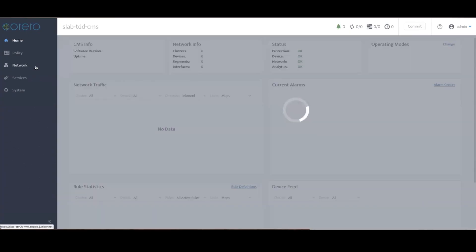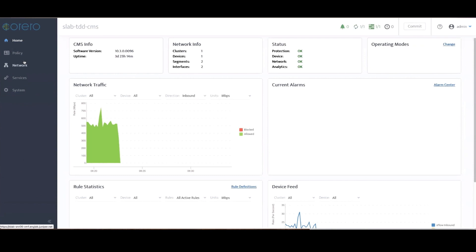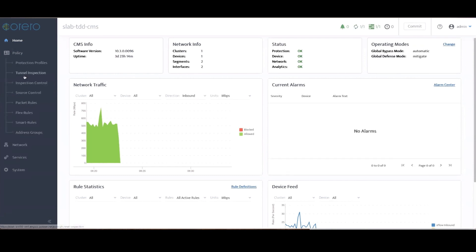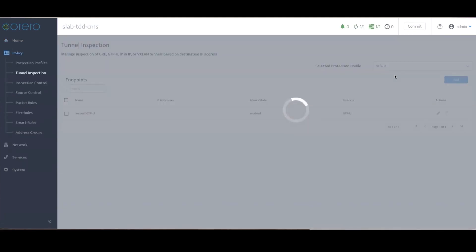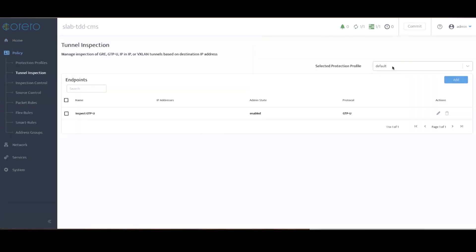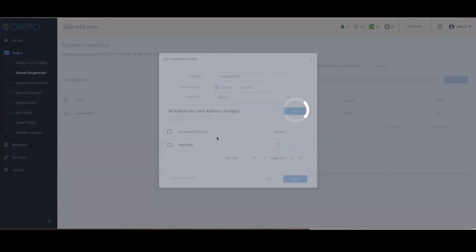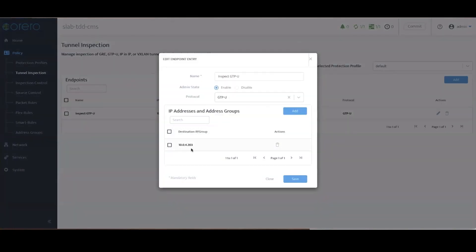With SmartWall TDD's GTP payload inspection capability, mobile carriers can extract the tunnel header ID inside the GTP header, then skip over the GTP header and look inside the encapsulated traffic to examine the packet payload.